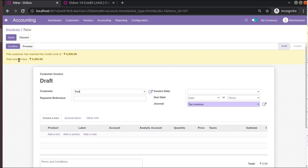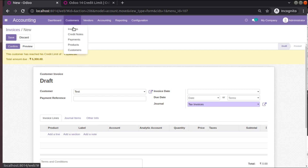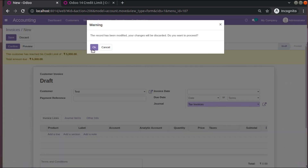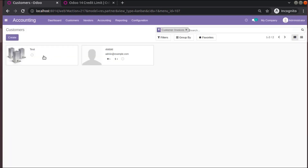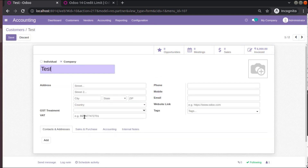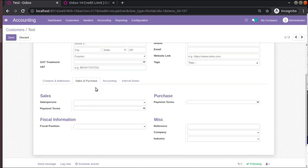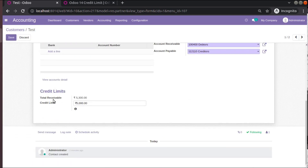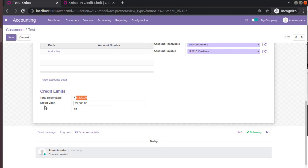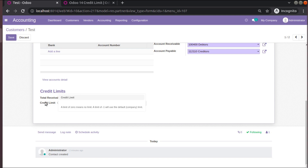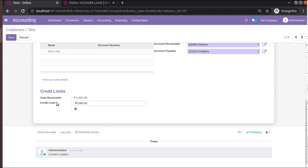After the partial payment, the warning still shows and the due amount is now 5300. If you open the customer form and go to the Accounting tab, you can see the 'Total Receivable' field. The pending amount — total receivable from this customer — is 5300. You will also see the credit limit field here.